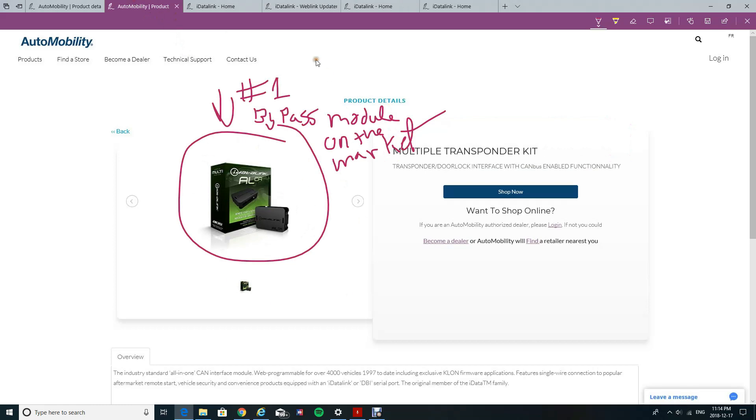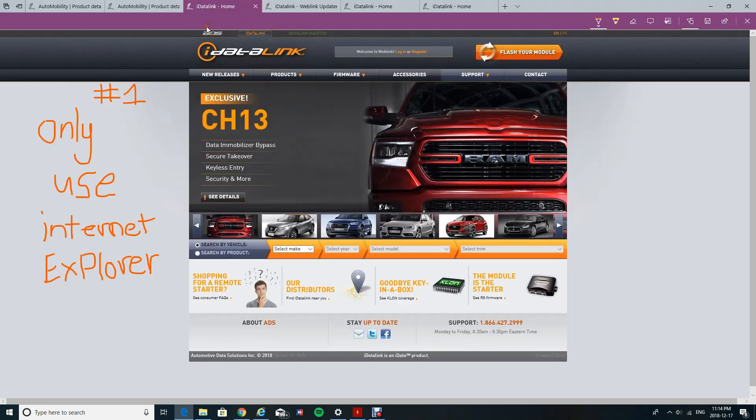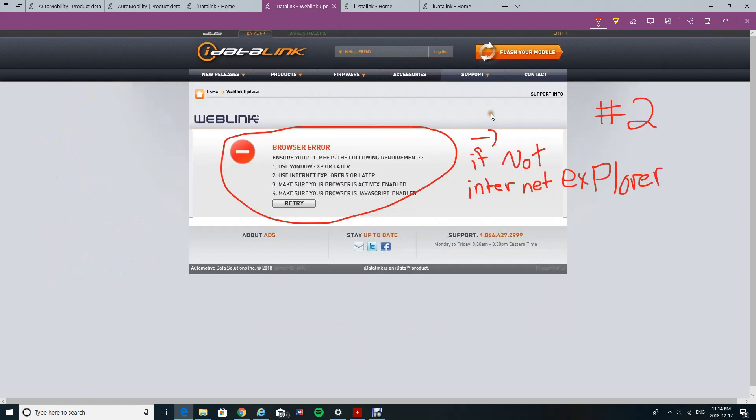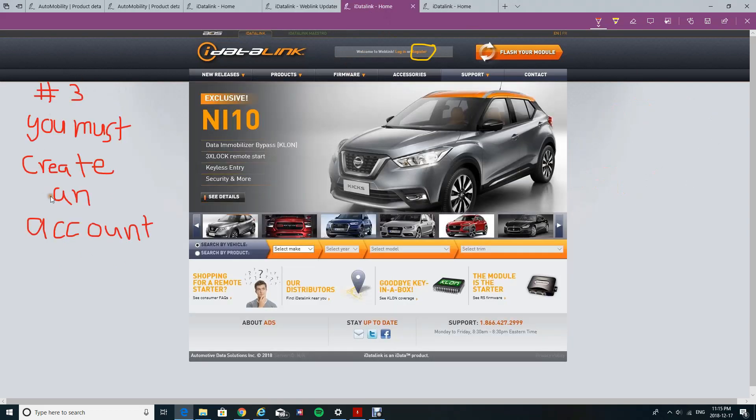Next, you're going to need a bypass module. Now when updating these or downloading the firmware, you can only use Internet Explorer. If you try to use any other type of web browser, you'll have an error code that pops up.